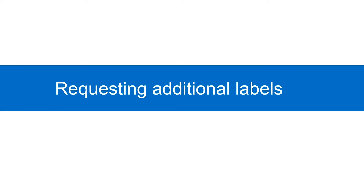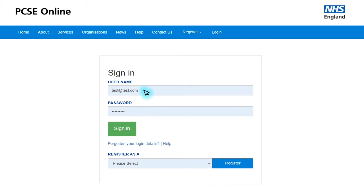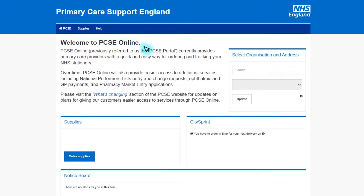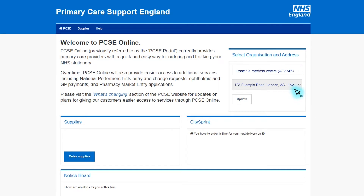If you need to request any additional tracking labels — say, for example, if the record is too big to fit into one shipping bag — simply log into your PCSE Online account and enter your username, enter your password and click sign in. Then select the records and supplies tab. From here you will need to enter your organisation code, then select your organisation from the drop down list, then click the update tab.